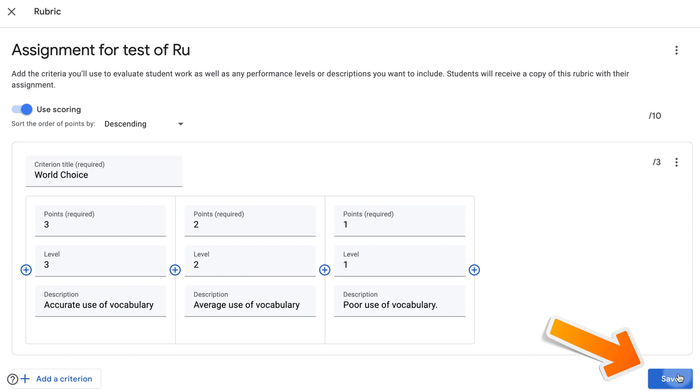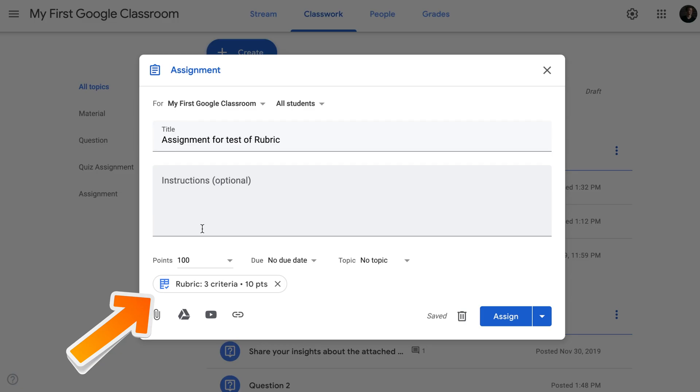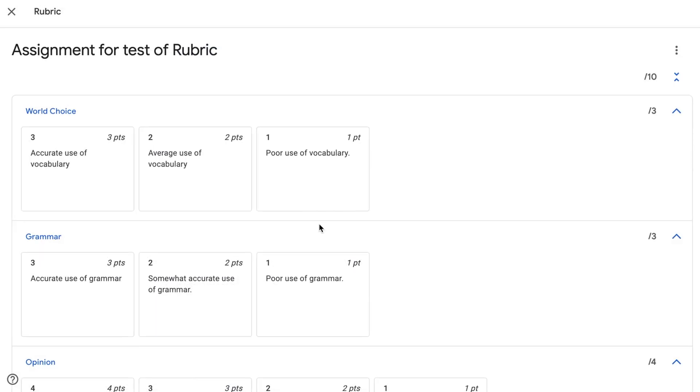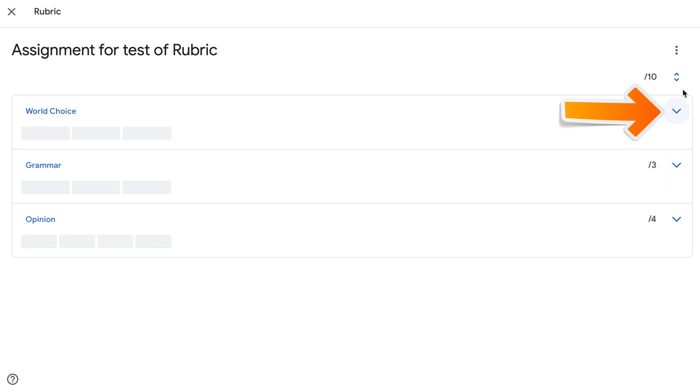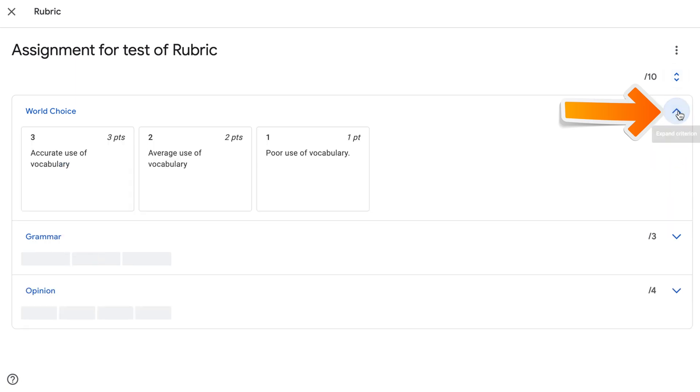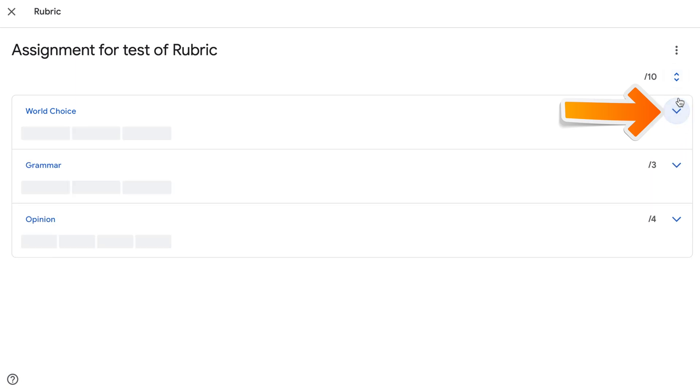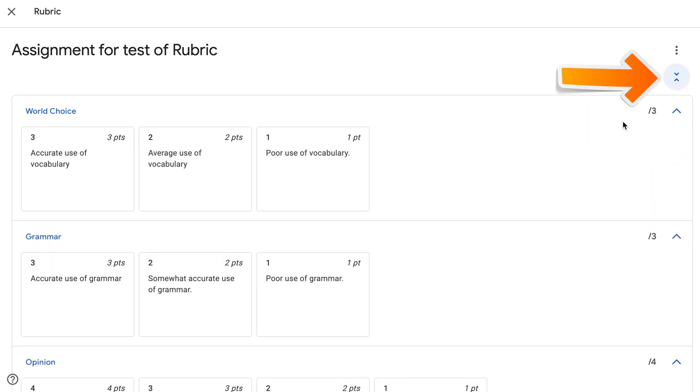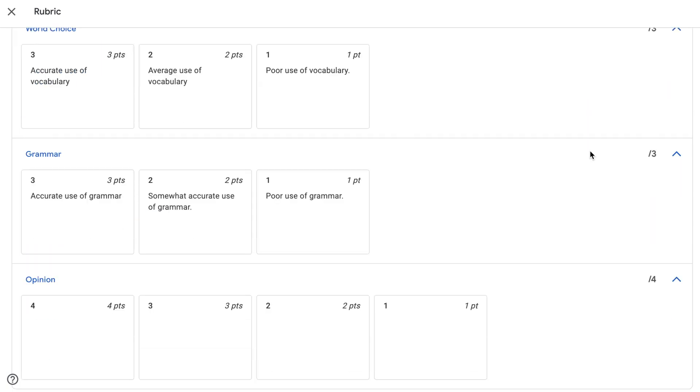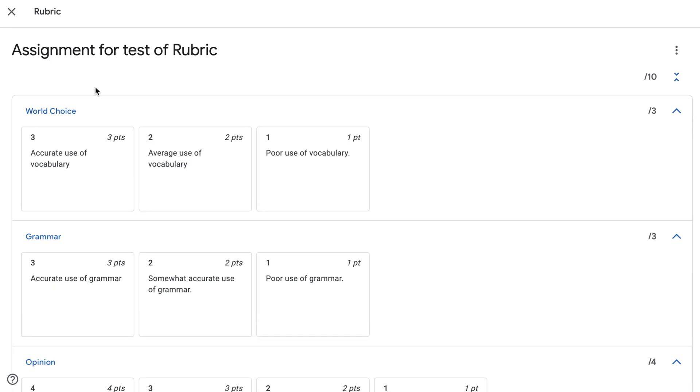Once my rubric is ready I'm gonna click save. Once you save the rubric it will be viewable in the assignment. You can click on the rubric. This is what it will look like. You have an option to collapse the criteria, expand them one by one, or expand them all at once.